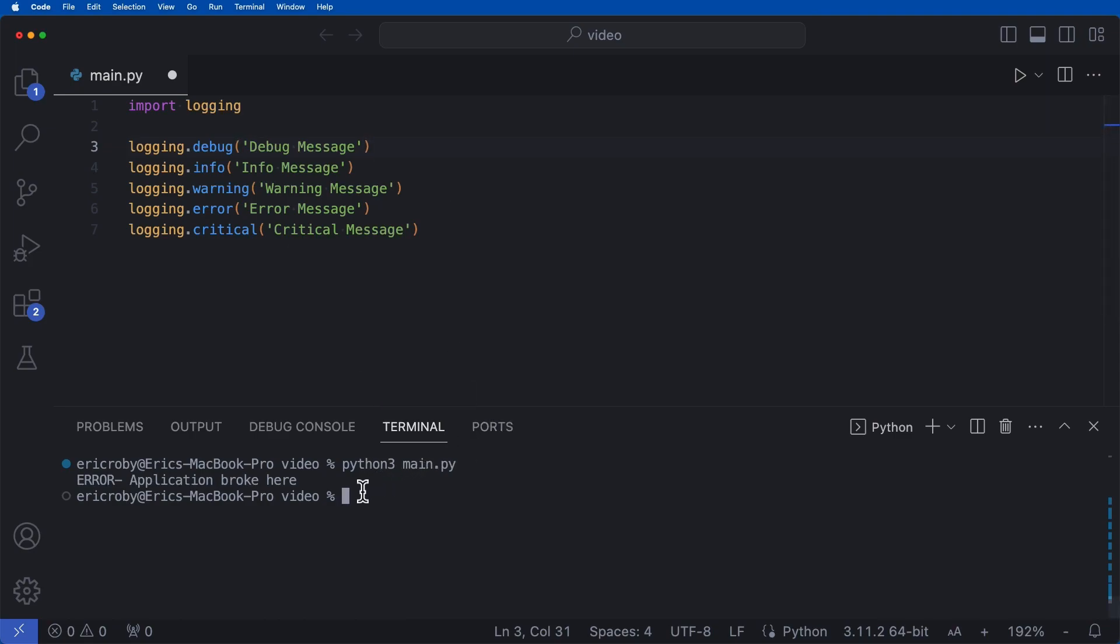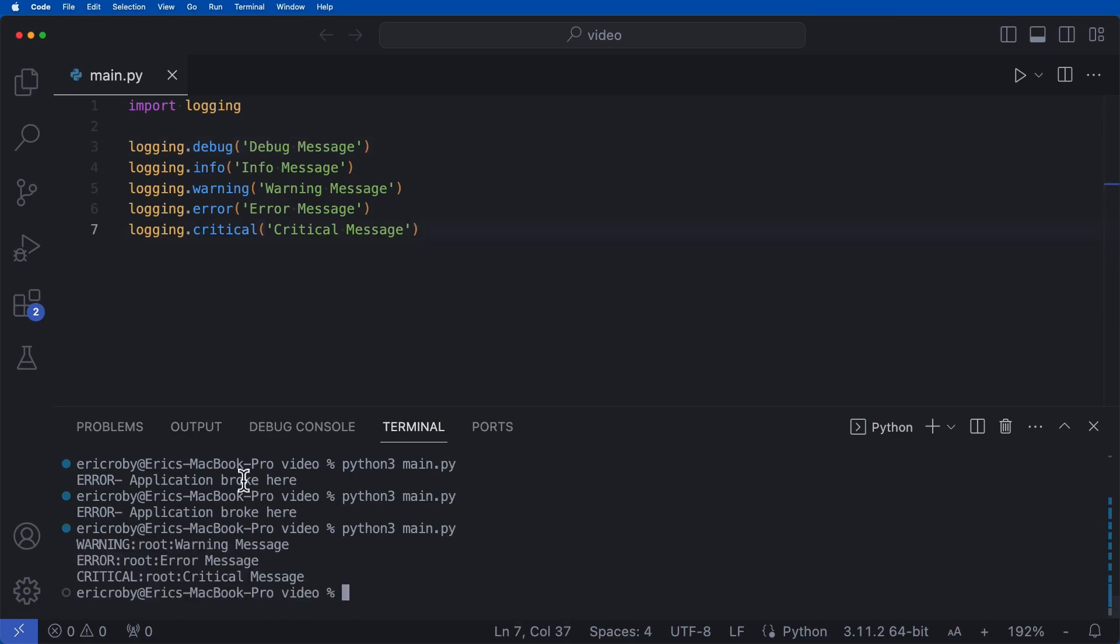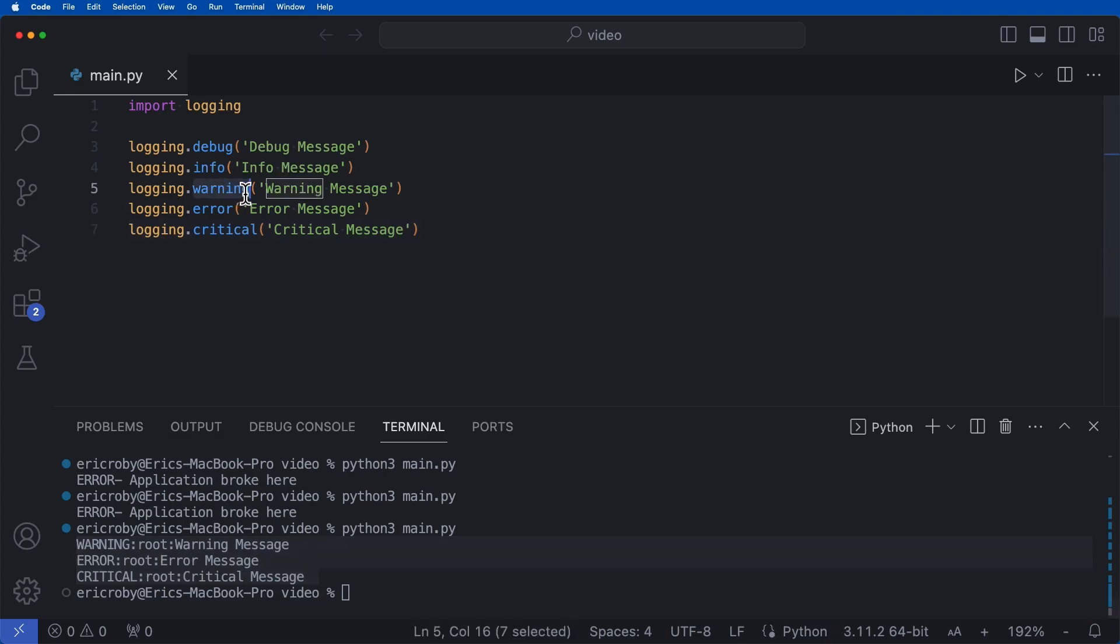So if we go ahead and just run this application by doing a Python 3 main.py, after I save the application, we can see that we are going to get three things printed to our terminal, we're going to get our warning, which is a warning message. So we're getting our warning. And then the sentence I typed inside here, we're getting error, and we're getting critical.